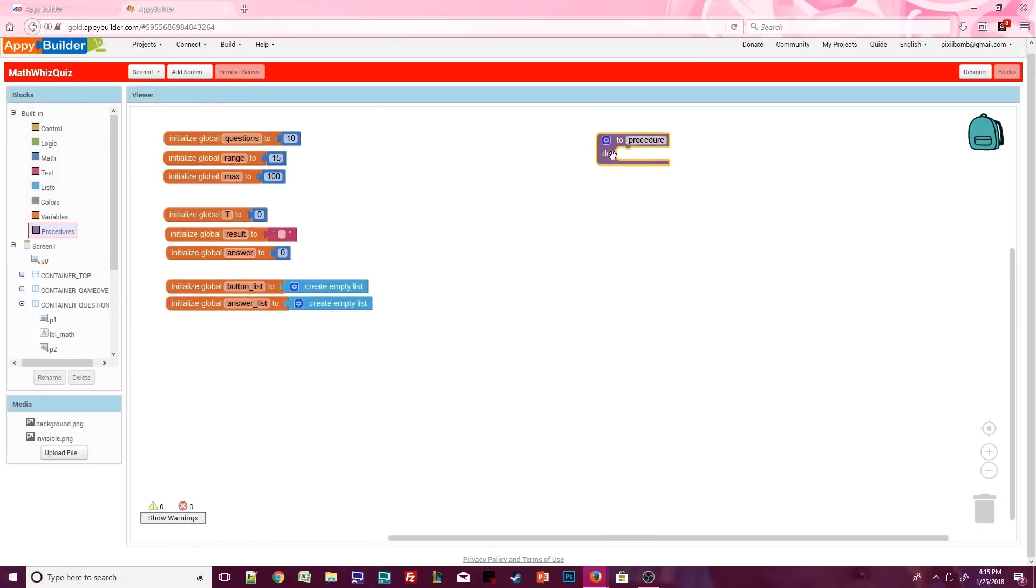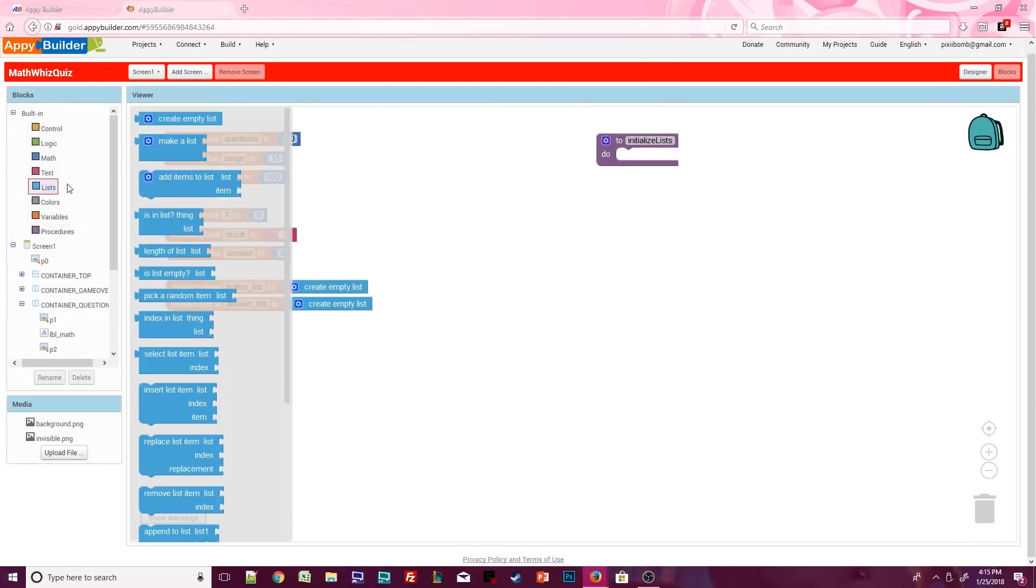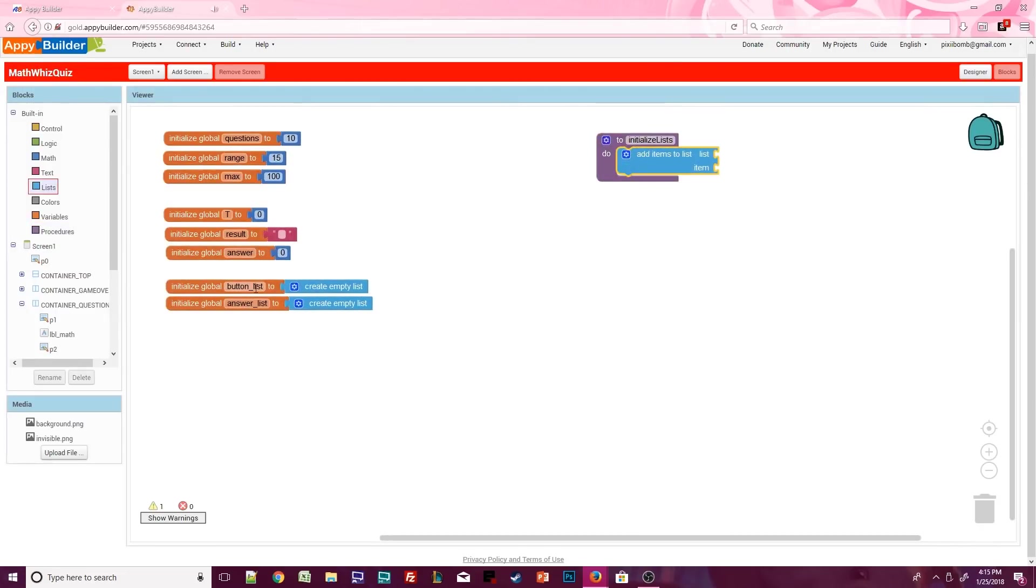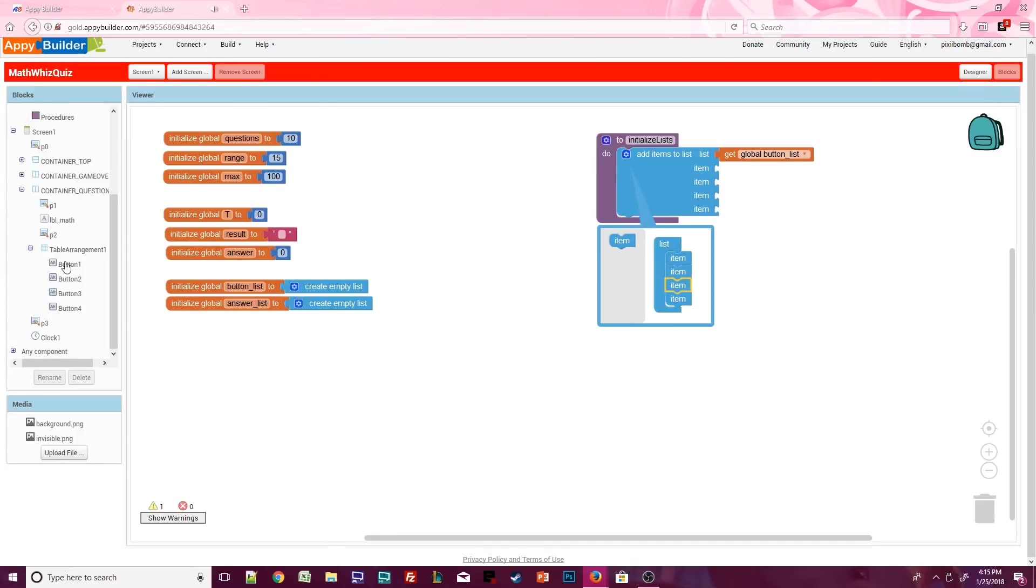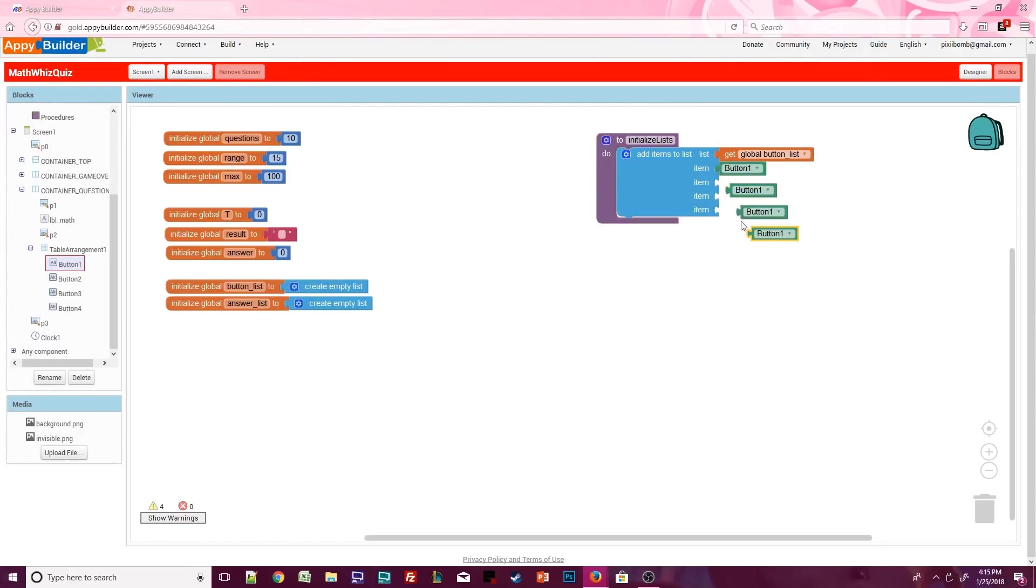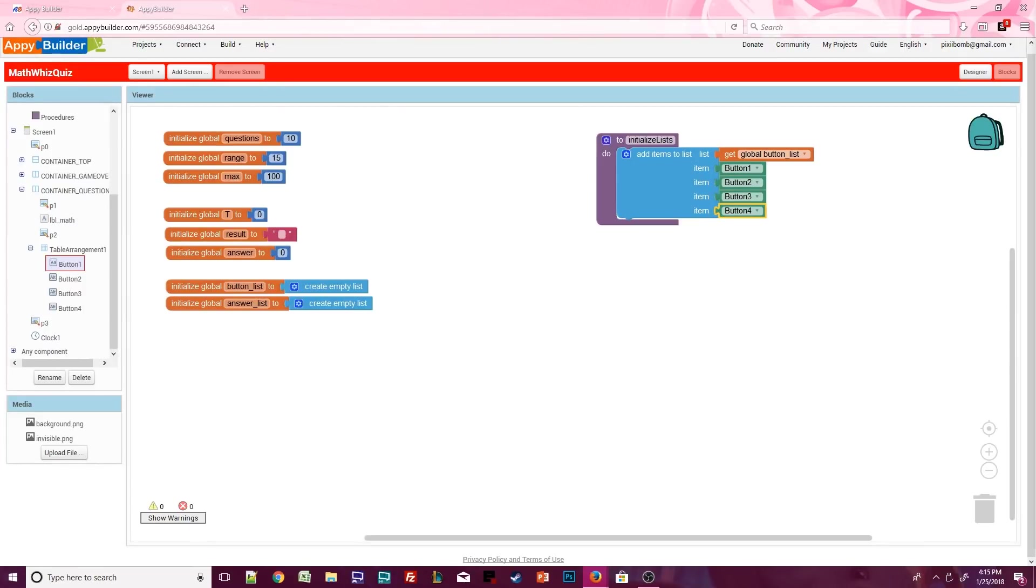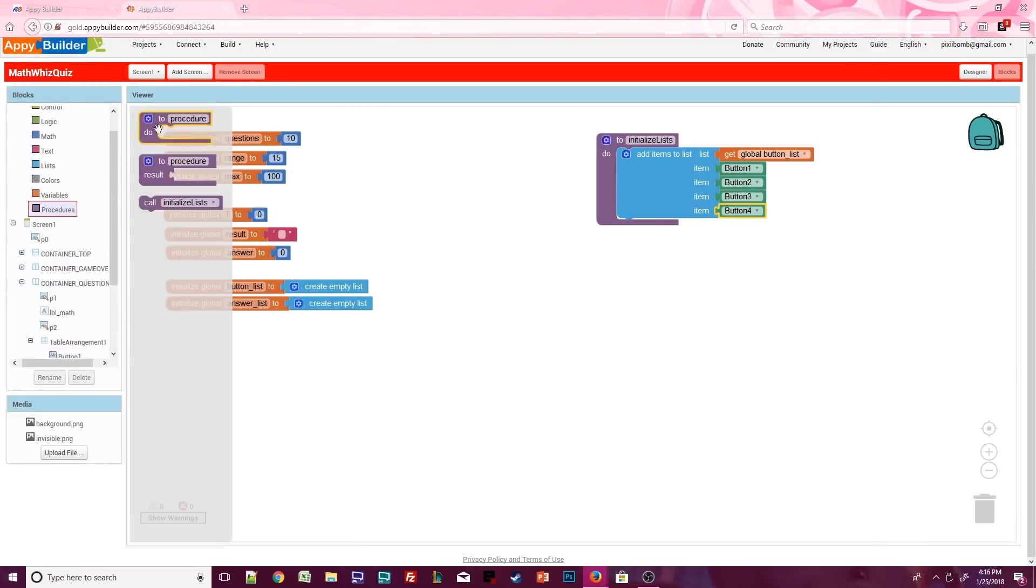Now we can create the initialize list procedure. We only need to populate the button list. There are four buttons on the screen within the table arrangement, so this list needs to have four items. Insert the name of each button, one through four.